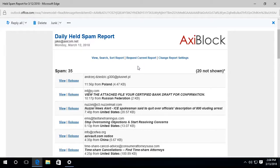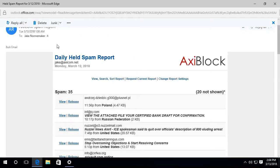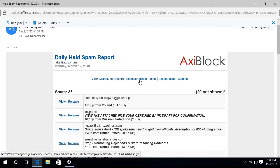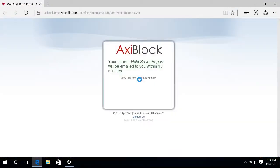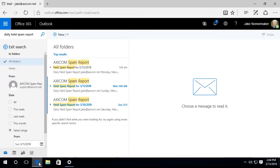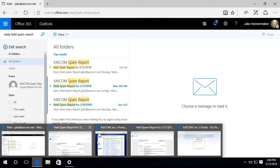So another thing it does here is I can actually request a current report. So remember this report that came through at 1 o'clock in the morning. But let's say it's 10 o'clock in the morning and I want to see the current report. I can click Request Current Report. It will take me to the AxiBlock website and say your held spam report will be emailed to you within 15 minutes. So that will show up in the inbox.